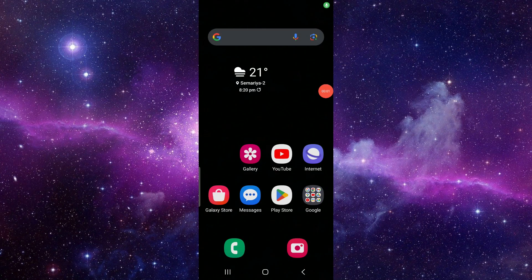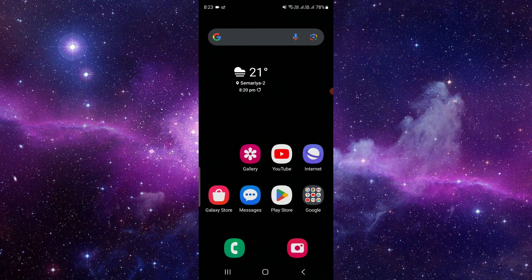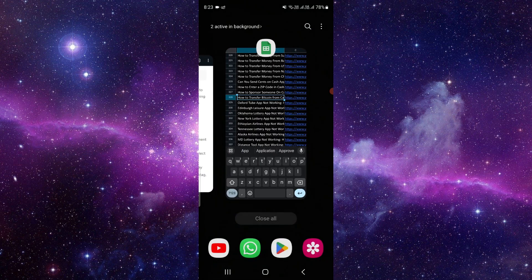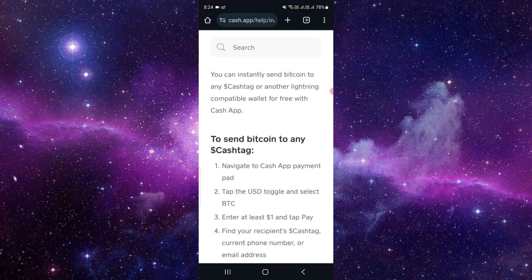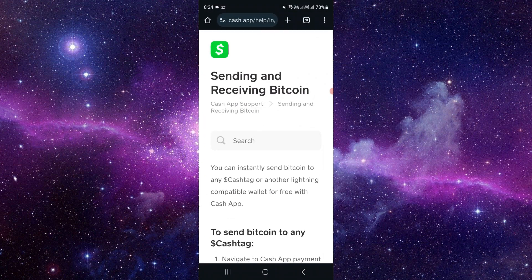Hello and welcome back to my channel. In today's video, I will show you how to transfer bitcoin from Cash App to other wallet. So let's get started. Here we can see the Cash App statement.